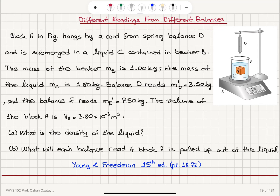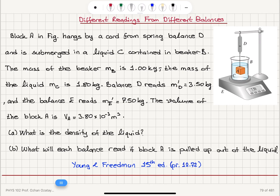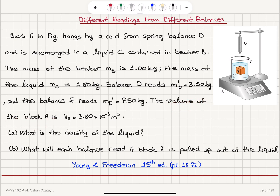Different readings from different balances. Block A in the figure hangs by a cord from spring balance D and is submerged in a liquid C contained in beaker B. The mass of the beaker MB is 1 kg, the mass of the liquid MC is 1.8 kg, balance D reads MD prime equals 3.5 kg, and balance E reads ME prime equals 7.5 kg. The volume of block A is 3.80 × 10⁻³ m³.